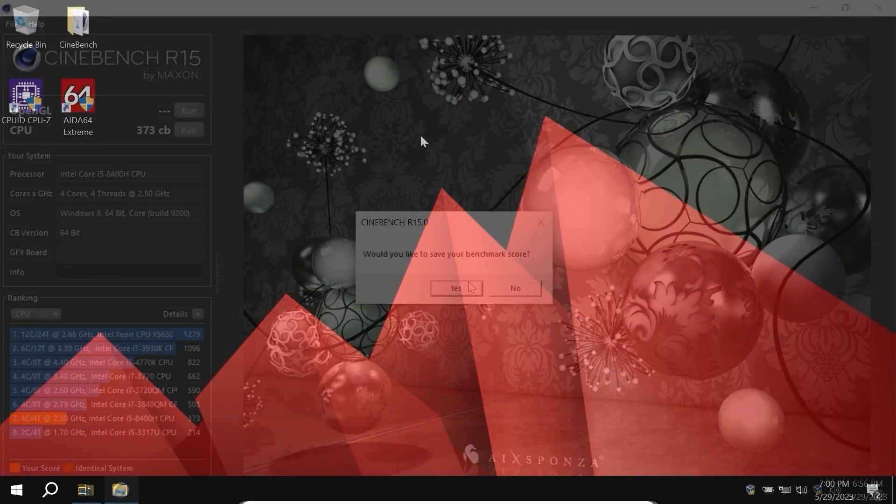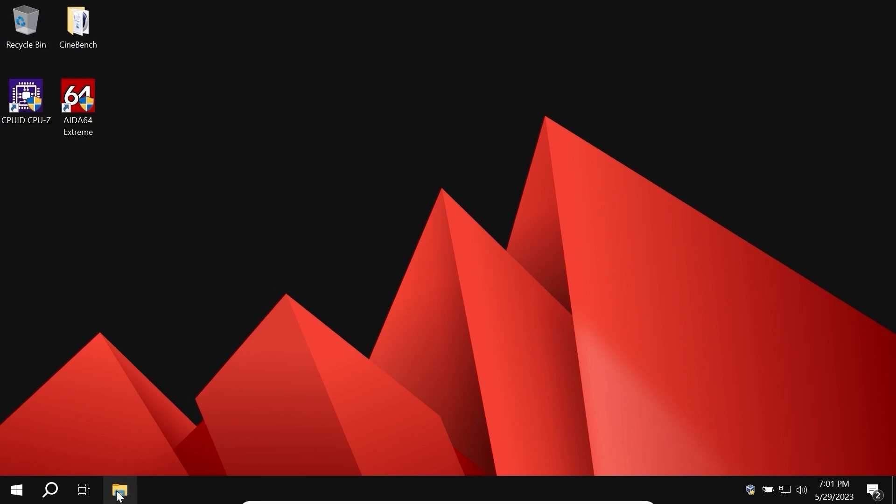In the second test, I compared AtlasOS with ReviOS. And the results of AtlasOS were slightly different, but in this test I recommend paying attention to results of ReviOS. My friends, we are in ReviOS and first of all, let's check how much space ReviOS takes.